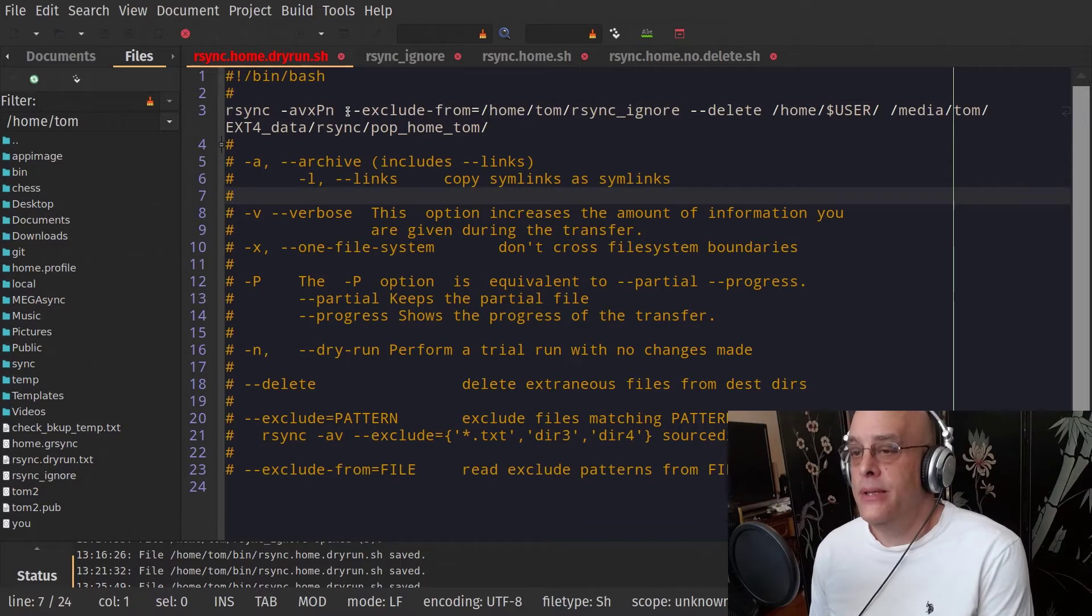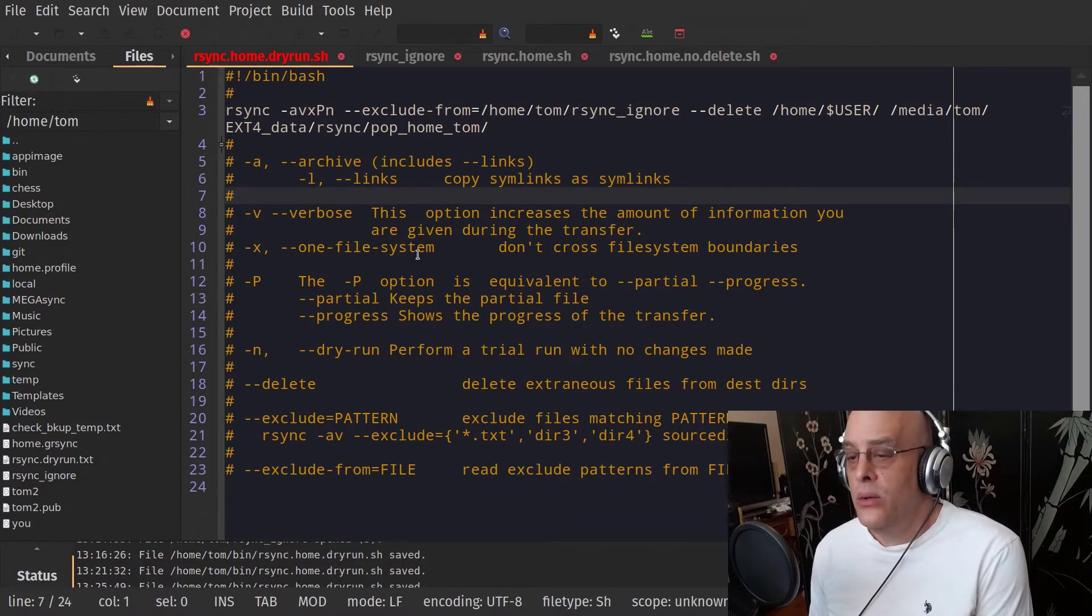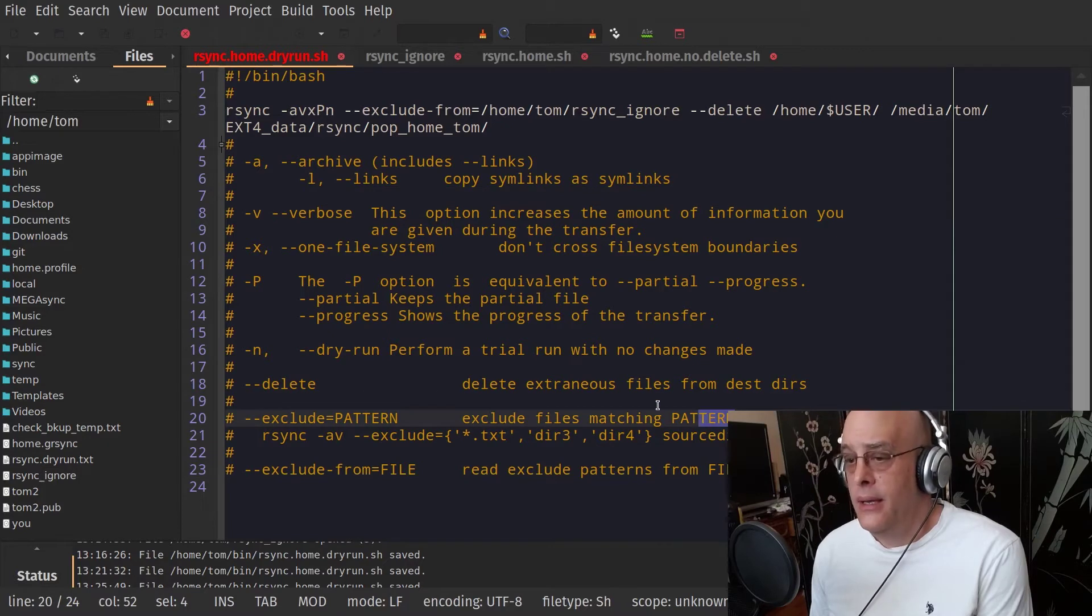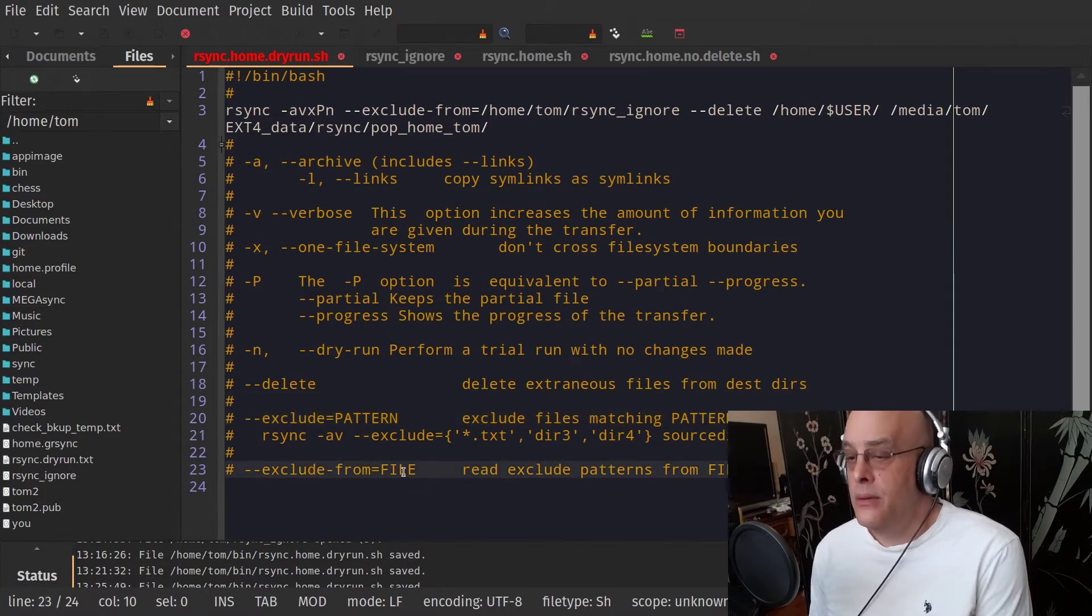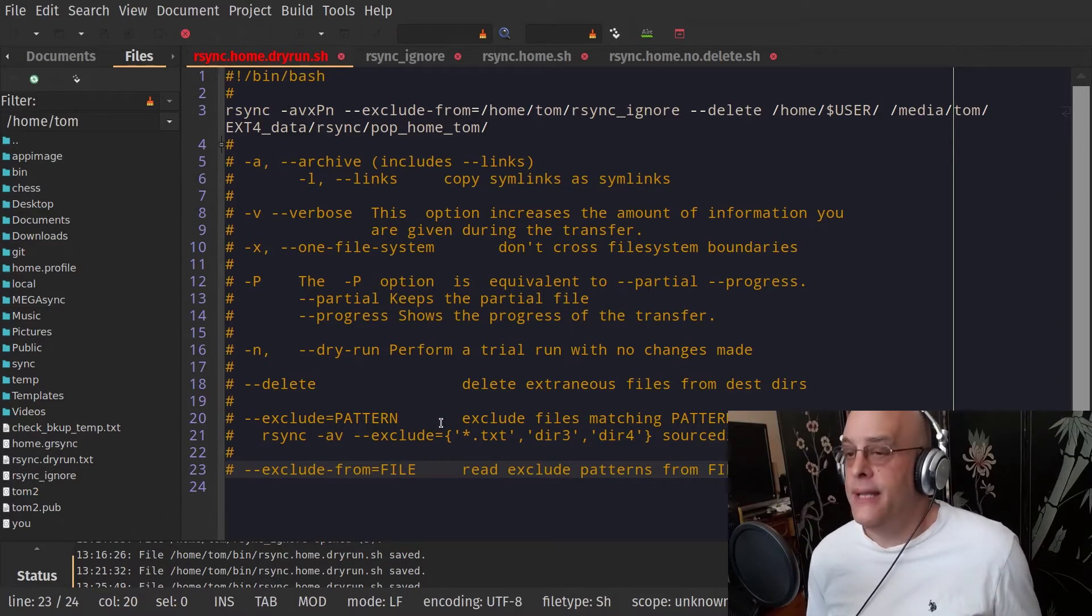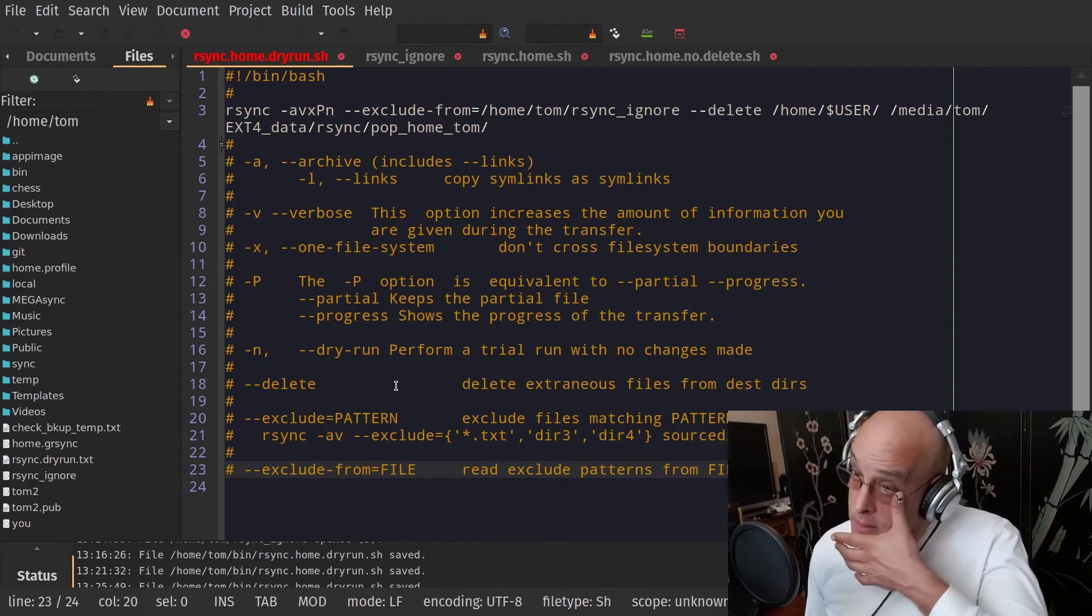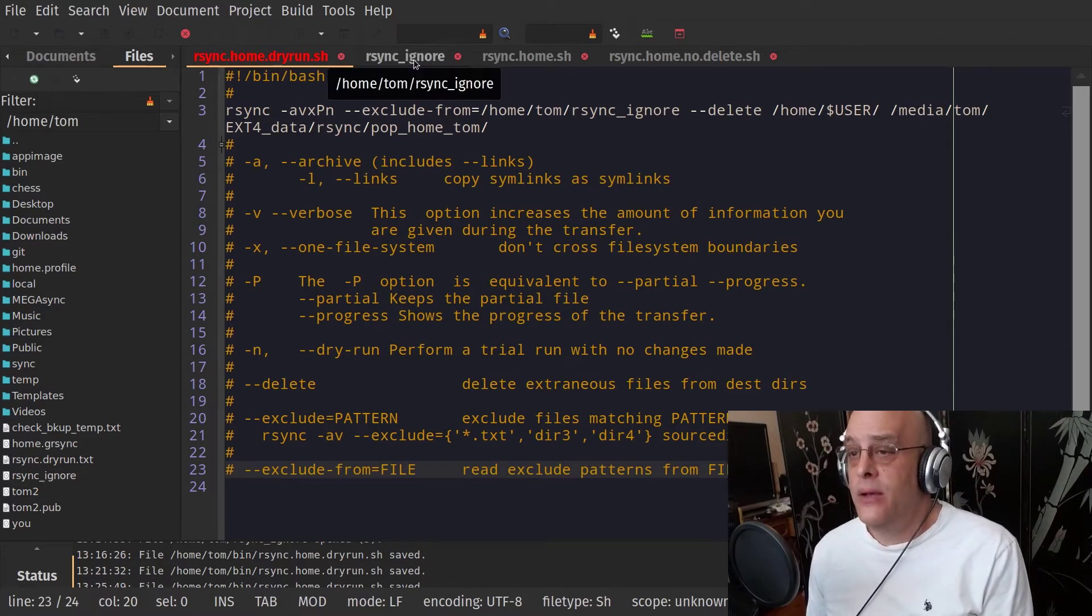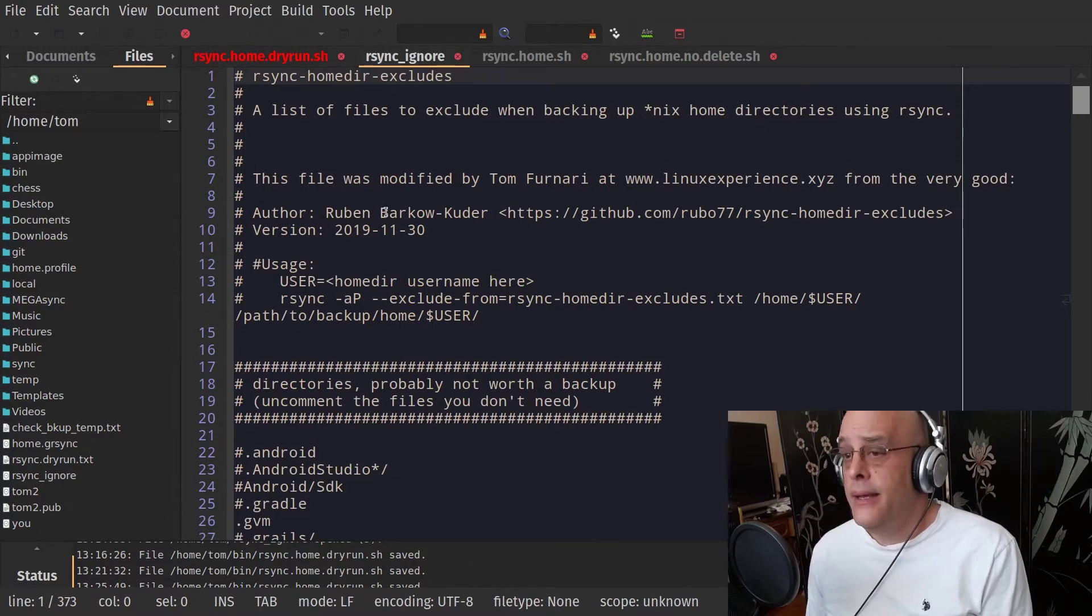Now we come to the exclude, which I was talking about before. The exclude option excludes files or folders matching this pattern. The exclude from equals and you put a file will get that data from a file instead of having to type it all out. This is more convenient and more reliable.